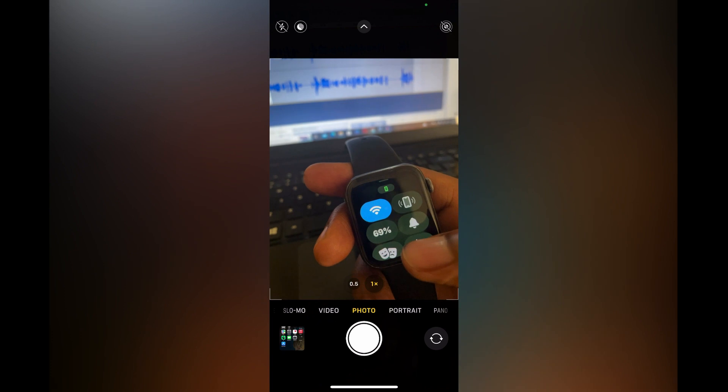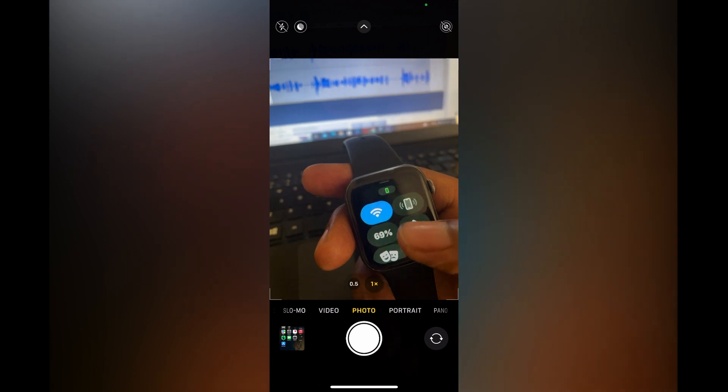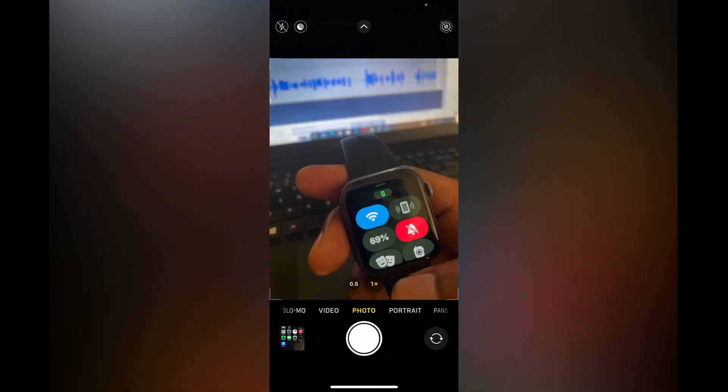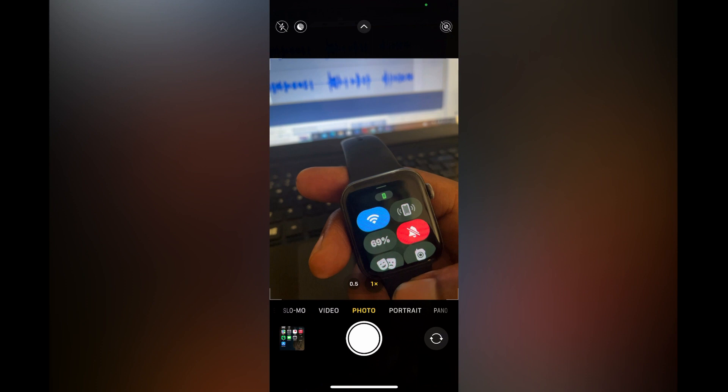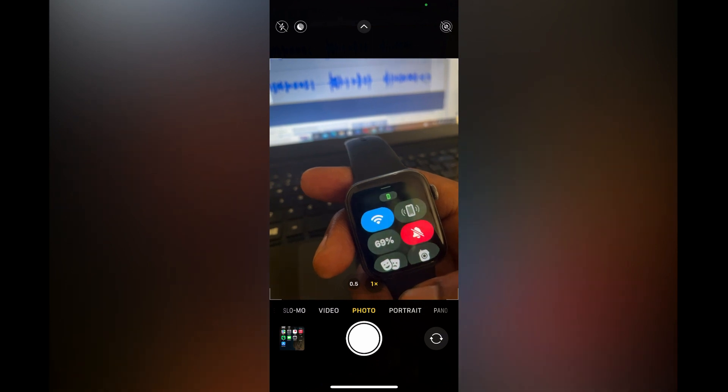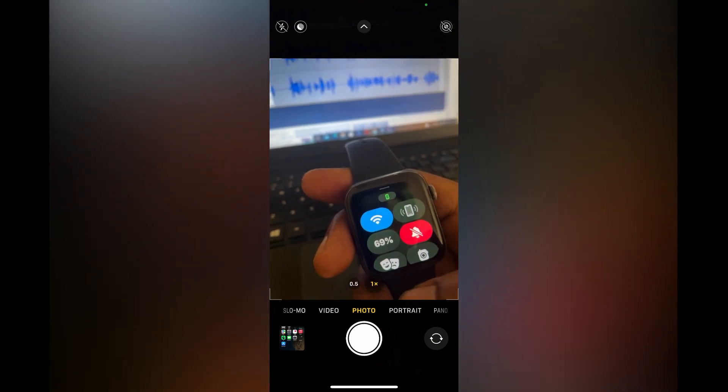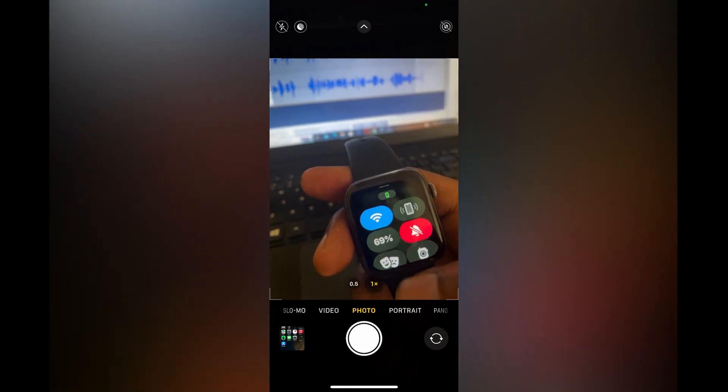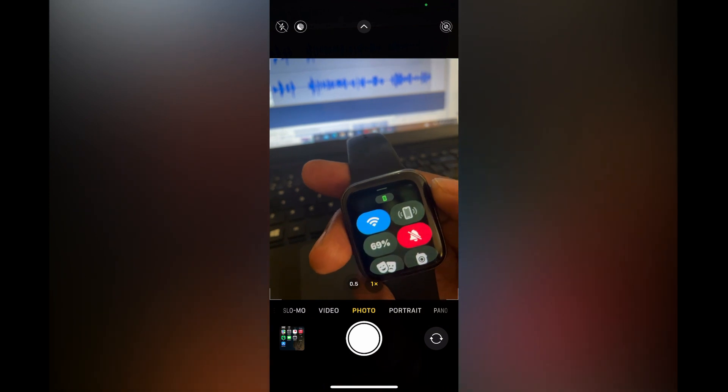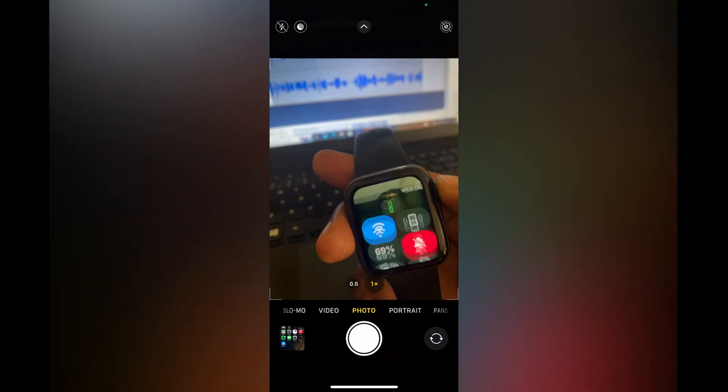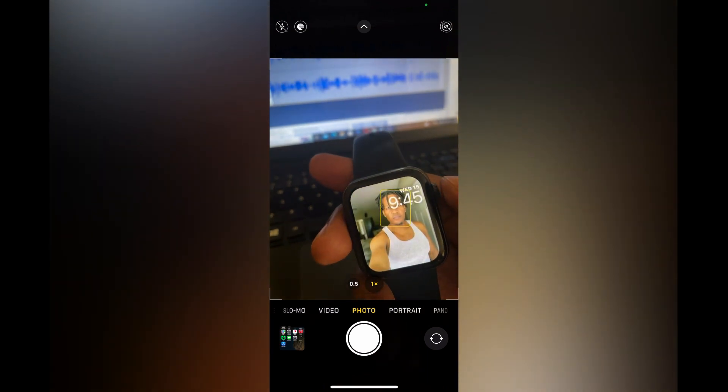Then you are going to tap on the bell icon. By tapping on the bell icon, you have now put your Apple Watch in silent mode. So all you'll receive now is simply vibration whenever you get a notification.